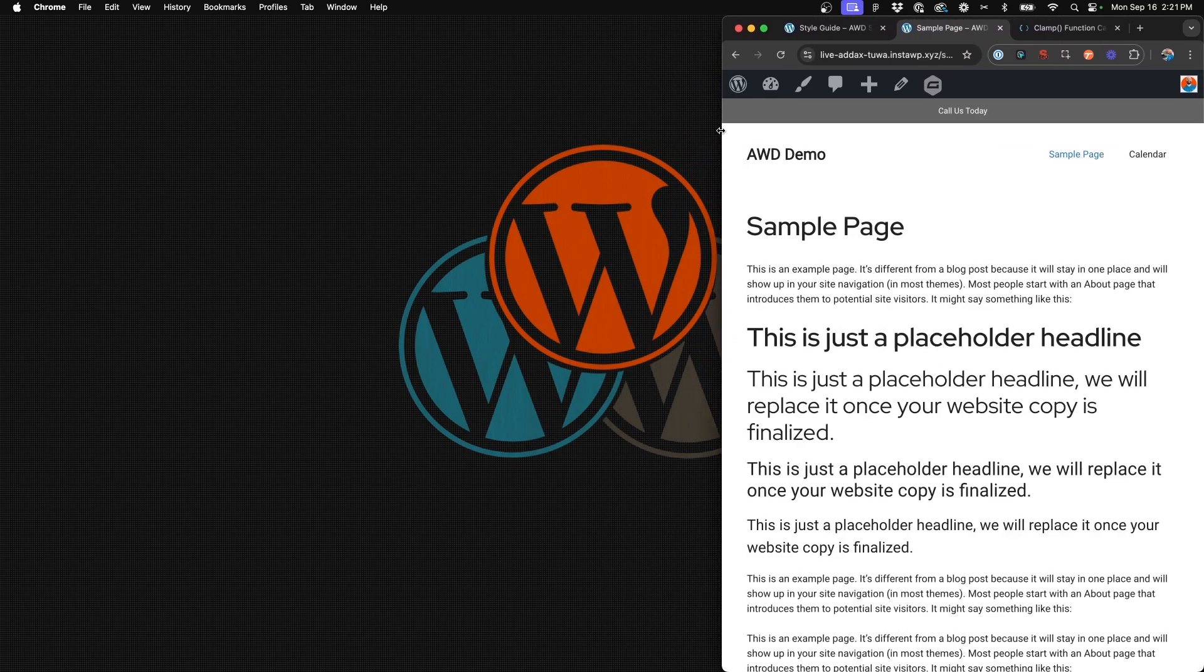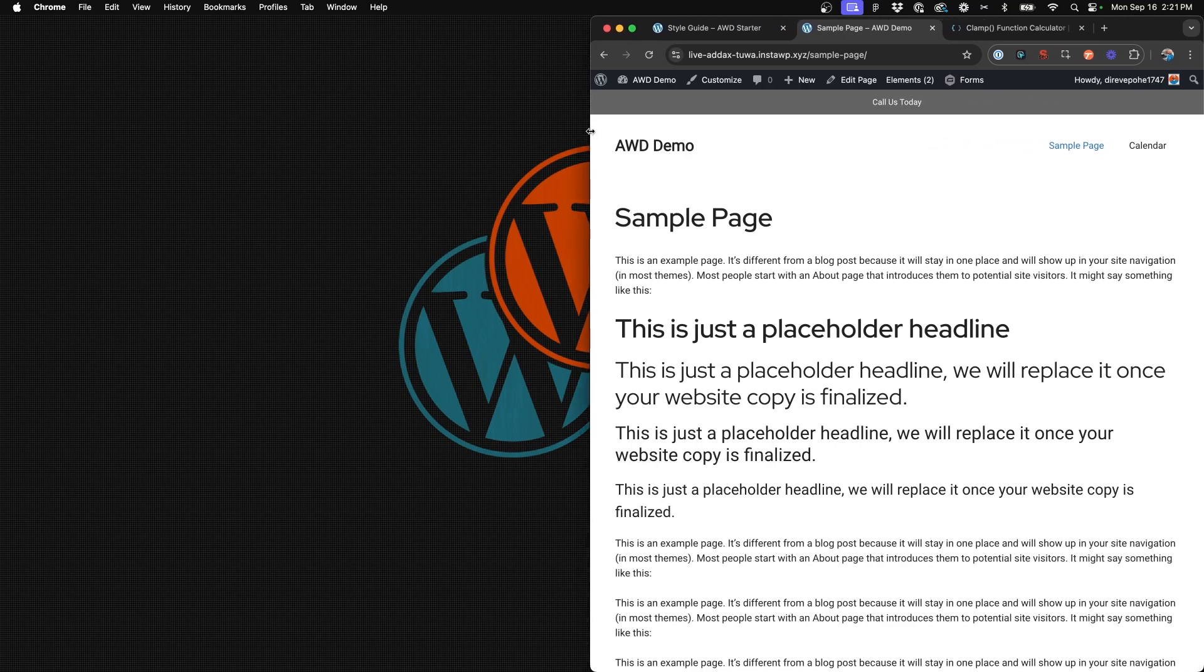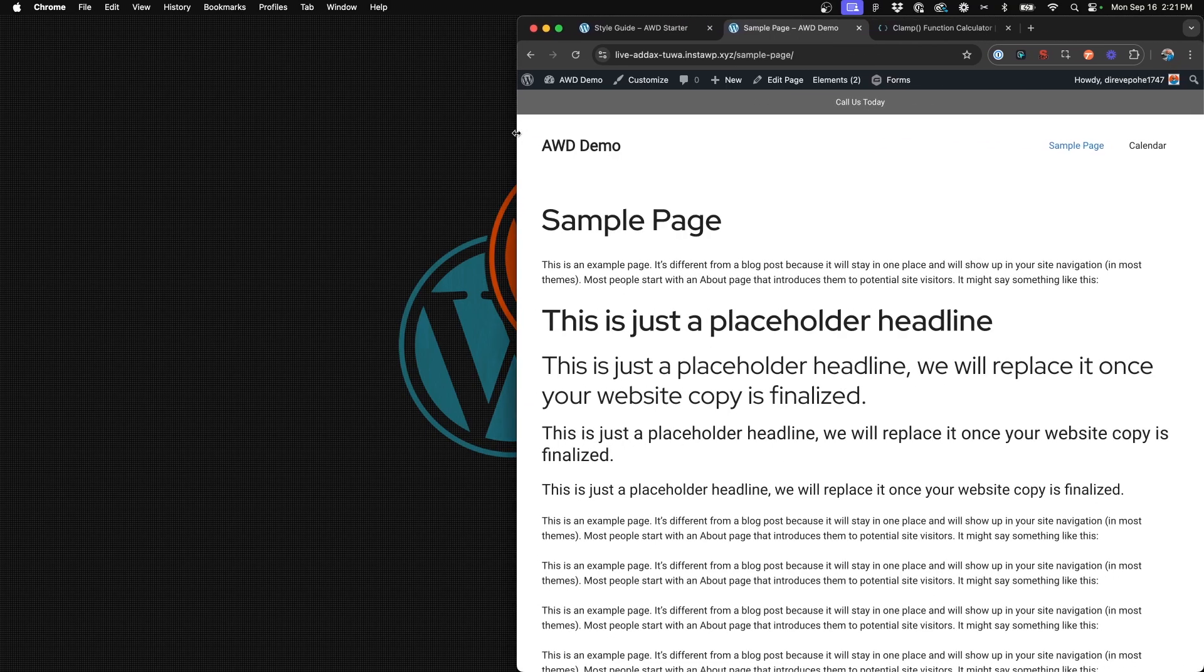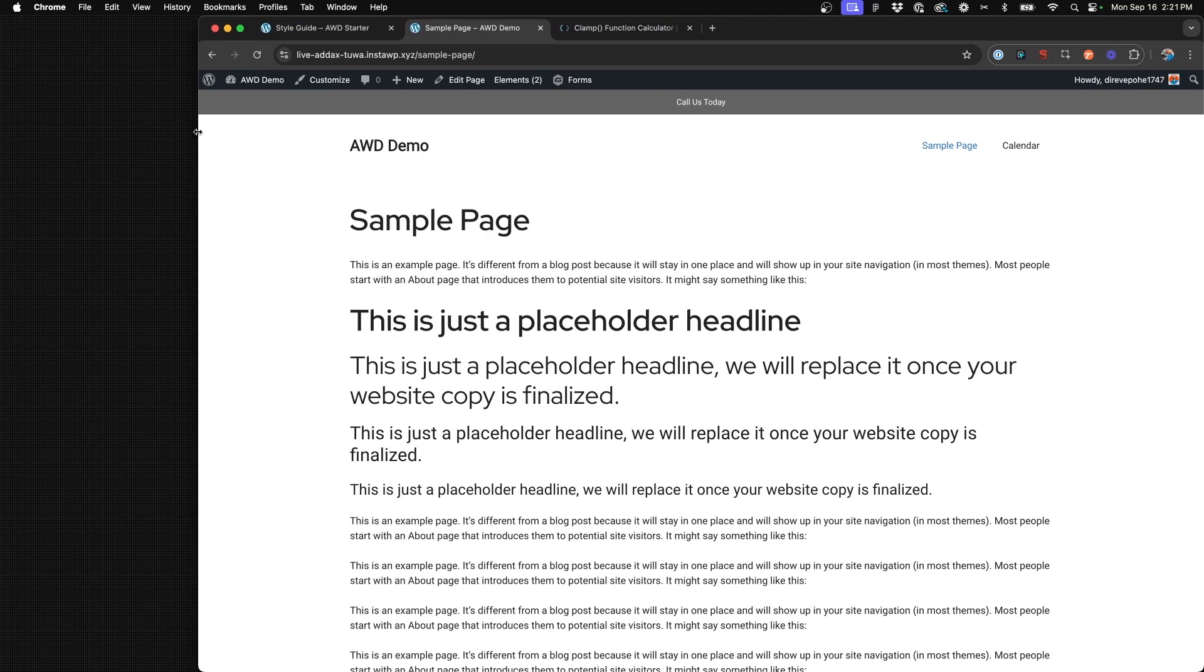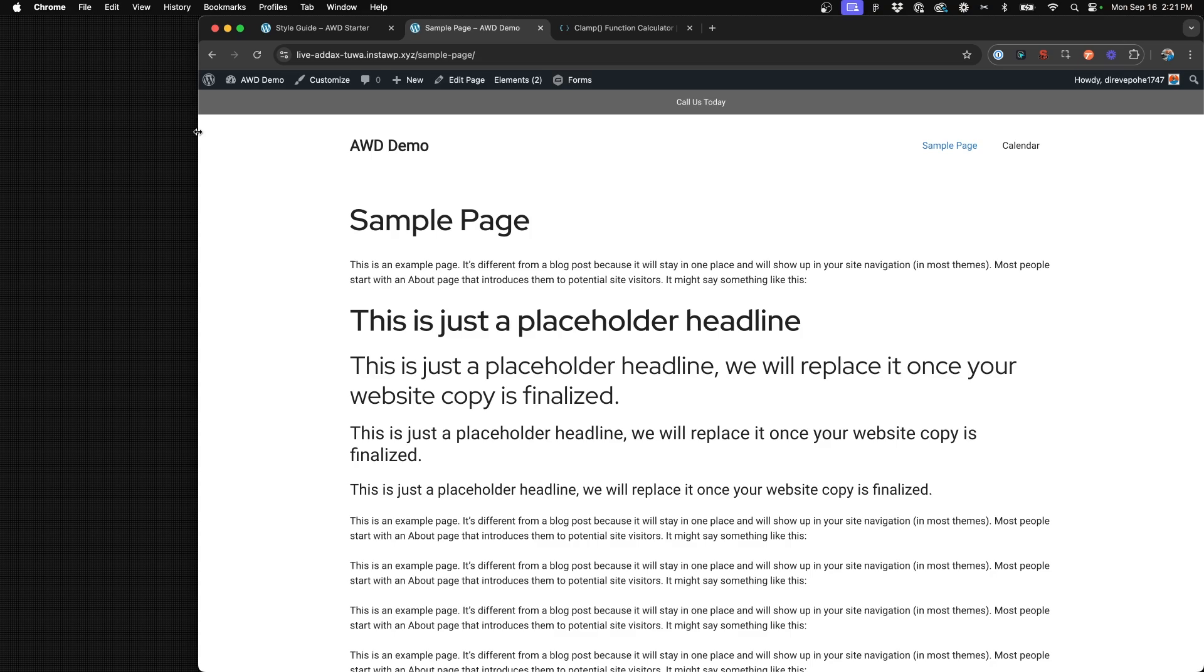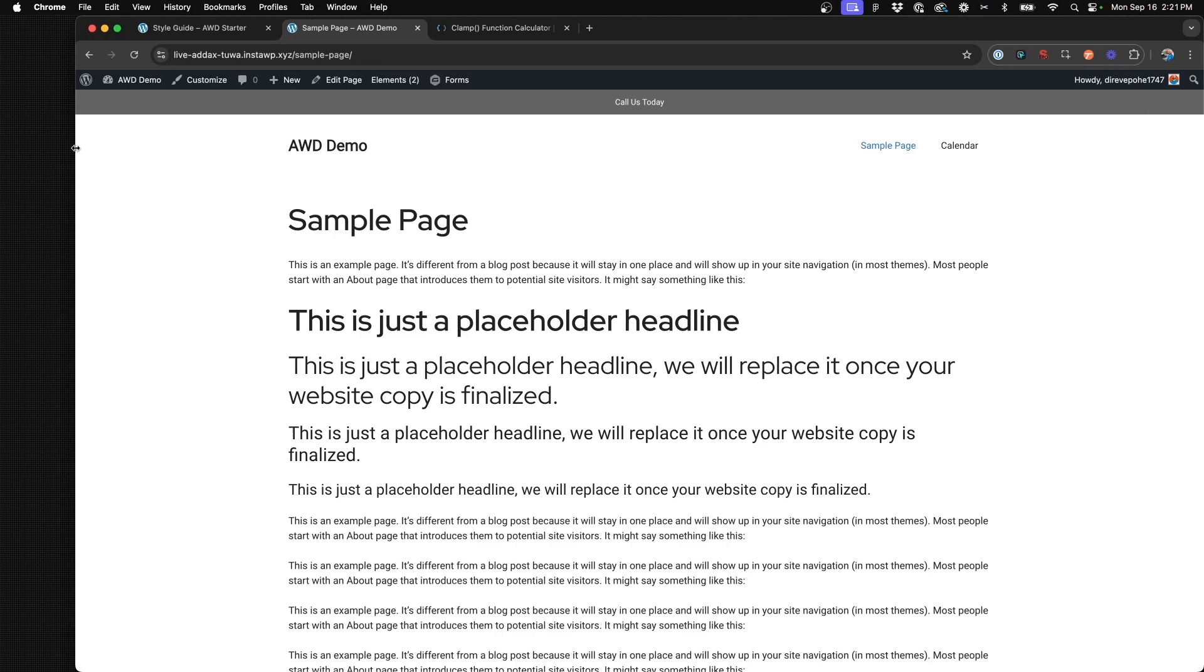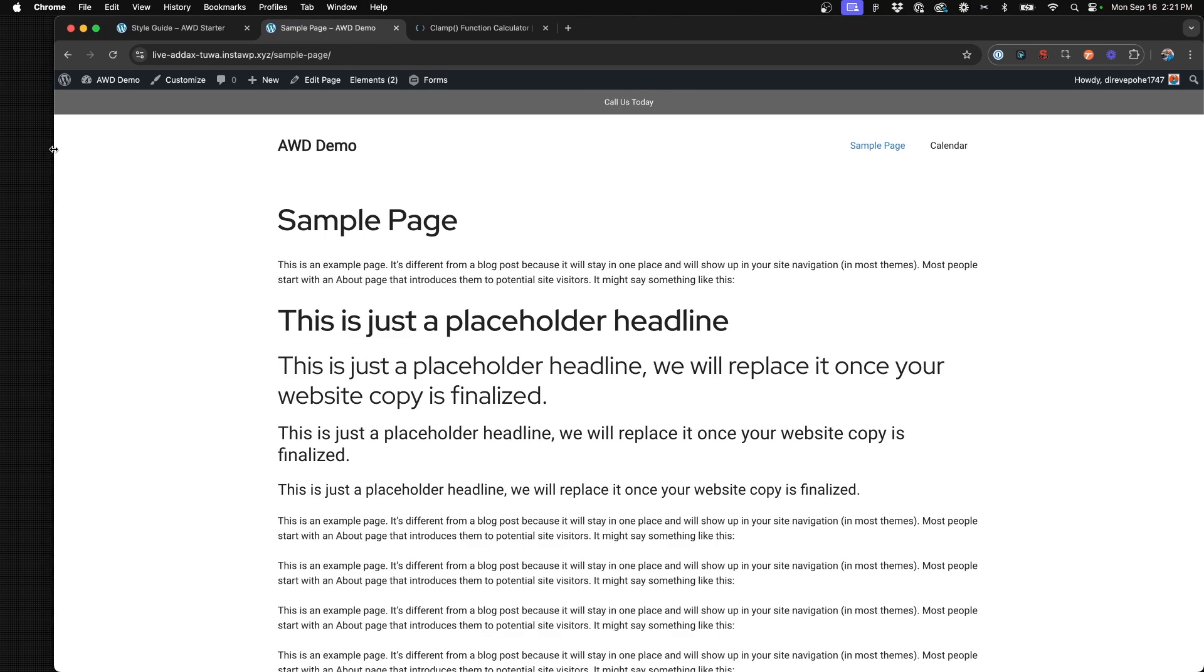So you see jump to tablet and jump to desktop. And so really there's only three font sizes that this copy is changing for, whereas in clamp there's sort of infinite amount of font sizes because it's scaling across every single different viewport width without jumping at specific breakpoint.